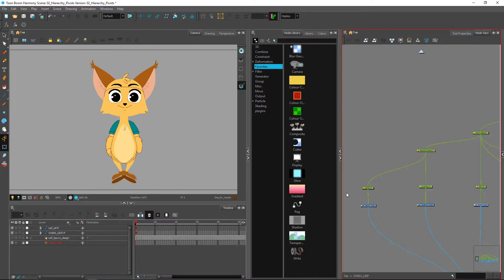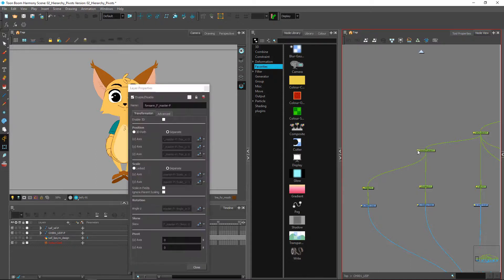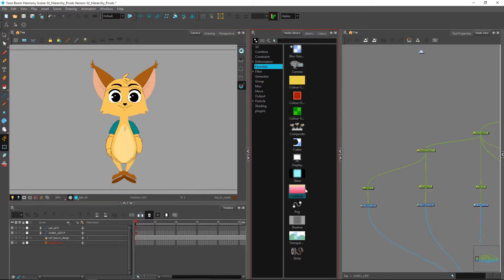I keep pivots embedded inside of the layer properties of each peg, under the pivot information. As you can see, there are no function curves associated with the pivot information, meaning this is going to be a static value.